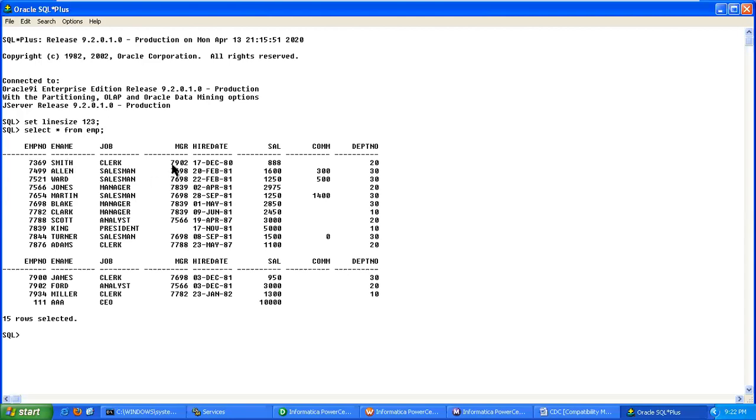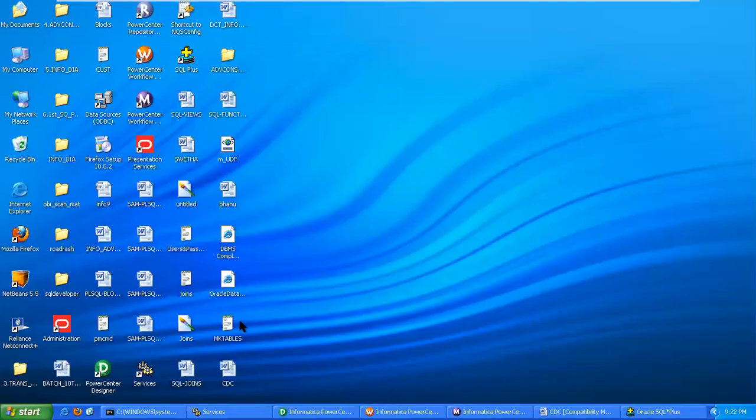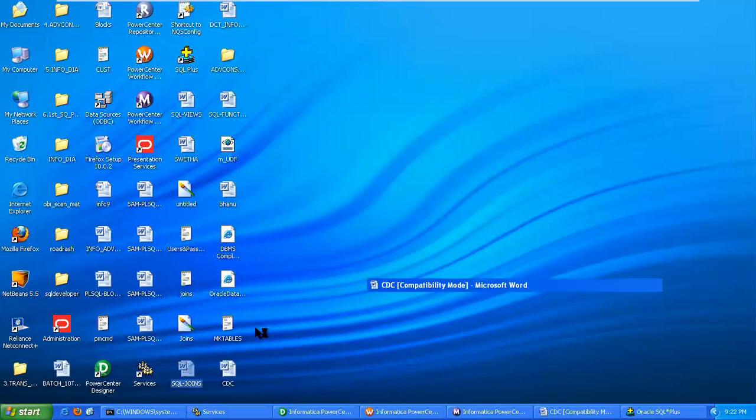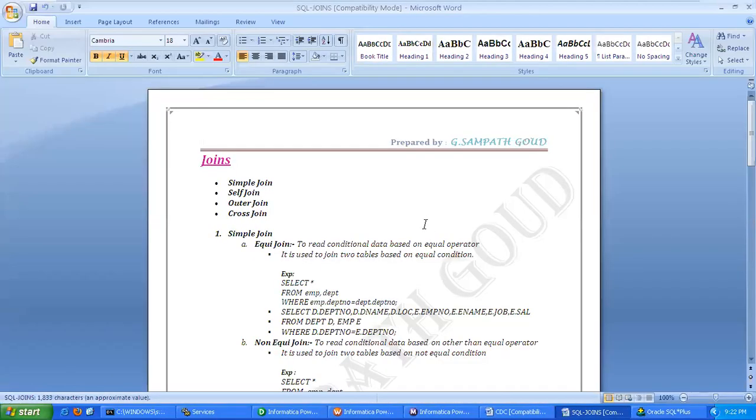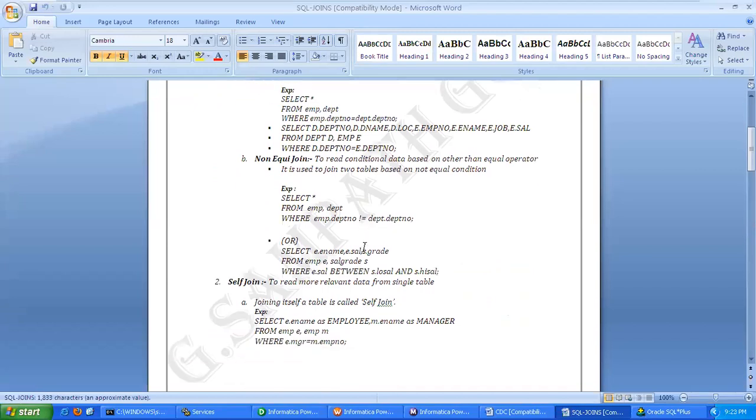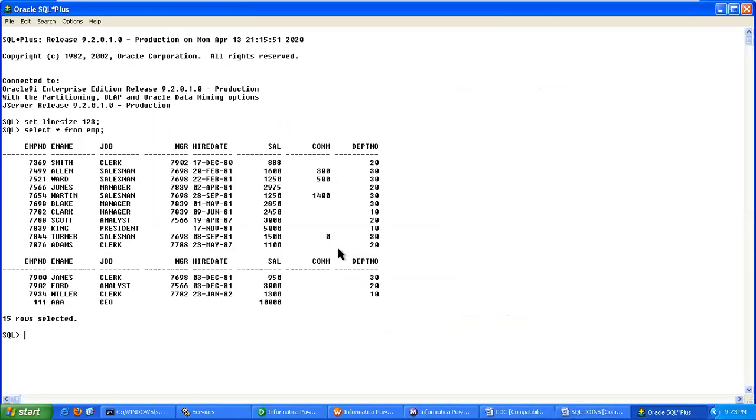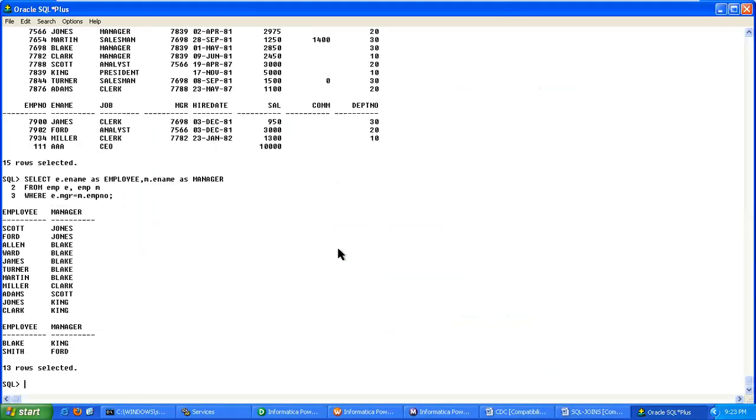Who has 7902? That employee name is Ford. So Smith's manager is Ford. And how to write this query at SQL level also we can write, same for join. Copy, come down, and verify Smith's manager is Ford.